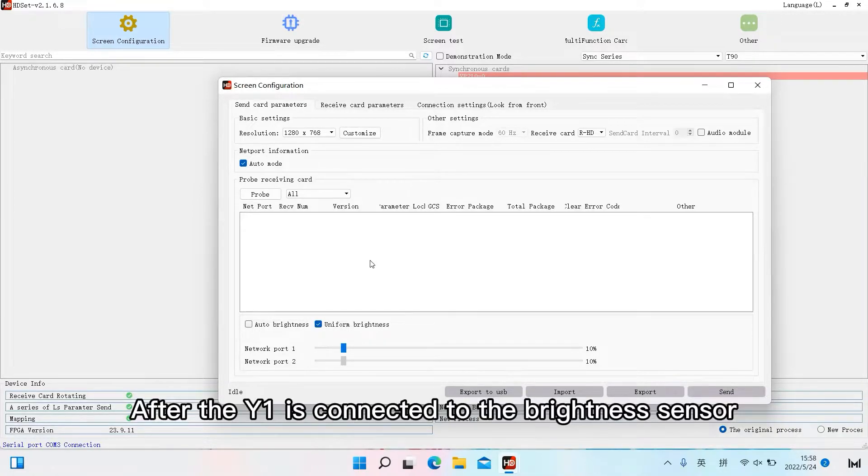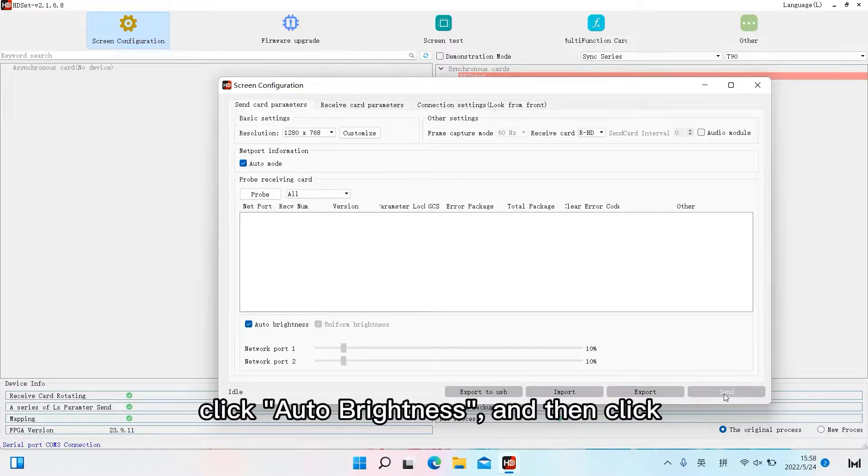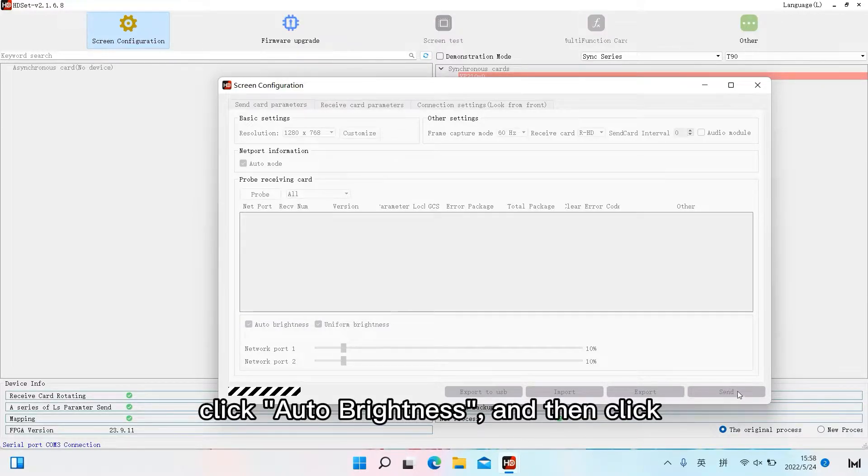After the Y1 is connected to the brightness sensor S207, click auto brightness and then click send to take effect.